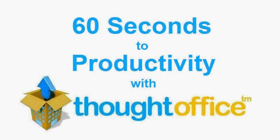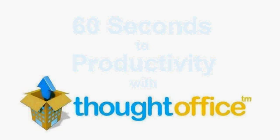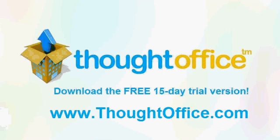Until next time, this has been 60 Seconds to Productivity with ThoughtOffice. I'm Dave Lockman.